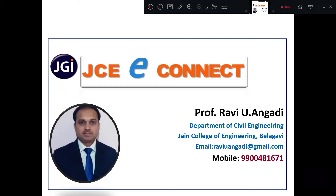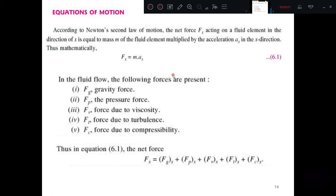Hello students, welcome to JCE Connect series of lectures. In the previous session, we discussed about the equation of motion, that is the forces causing the motion of fluid.